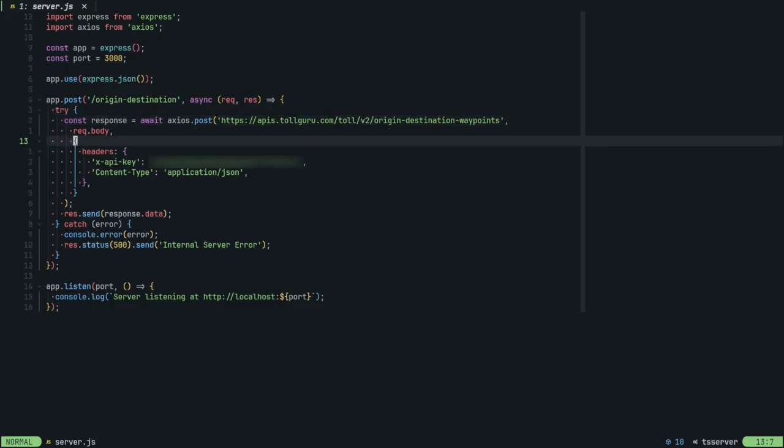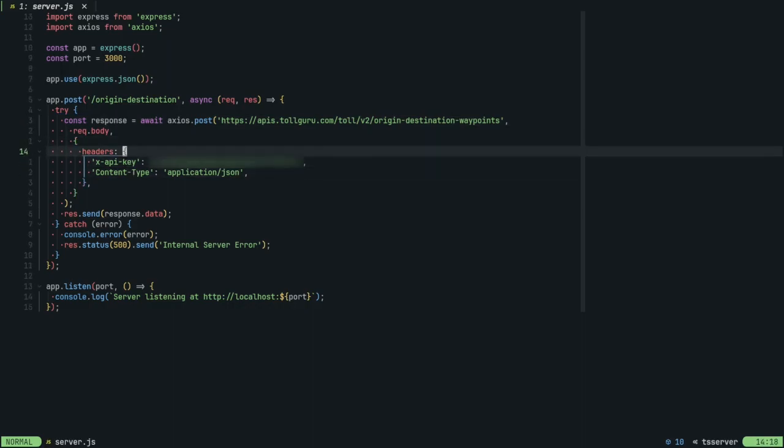The purpose of this endpoint is that it also attaches the API key and content type as the headers along with the request. Since the request is being made from a separate backend, this API key is not being exposed in the client application and therefore allows you to safely query the TollGuru API.